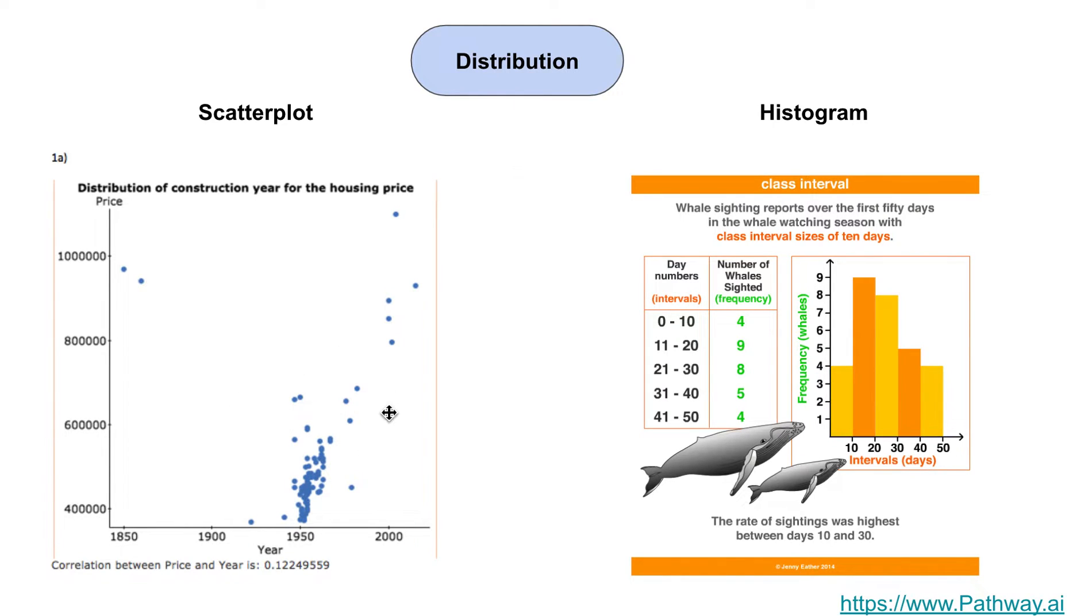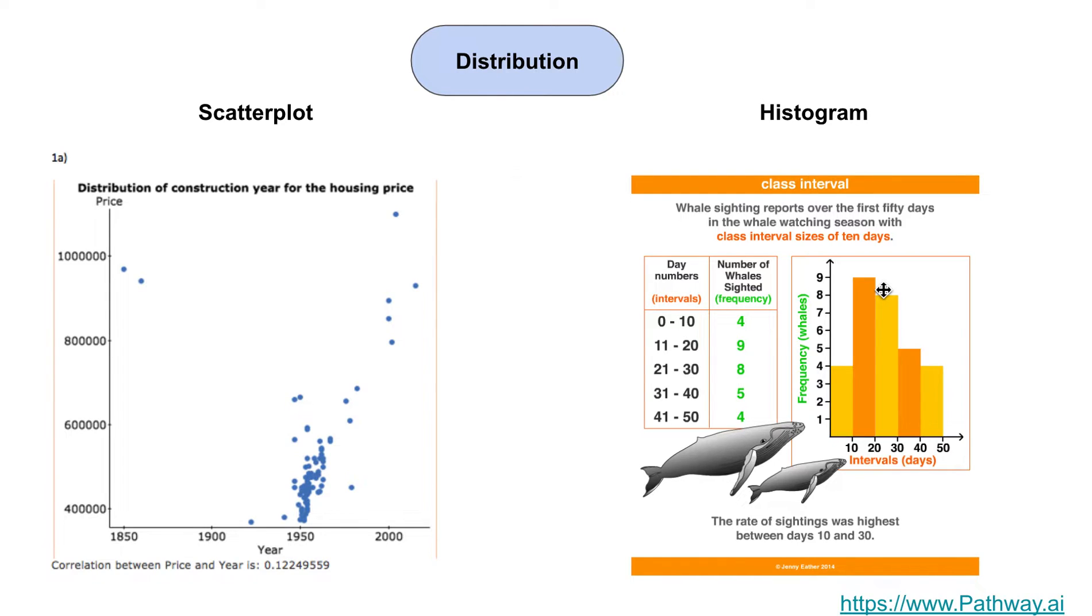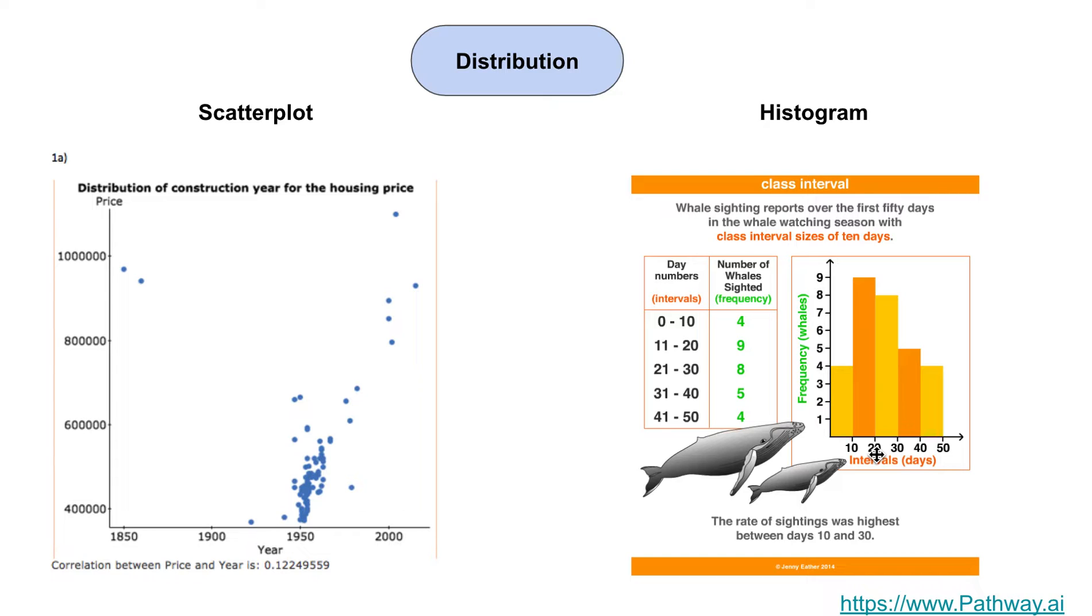The other one is a histogram. This is a histogram of whale sightings for a period of 50 days, the first 50 days. As you see here, the frequency of whale sightings between the 10 to 20 day period is pretty high. This is very good for that kind of visual where you have to see a distribution of information over a period of time.